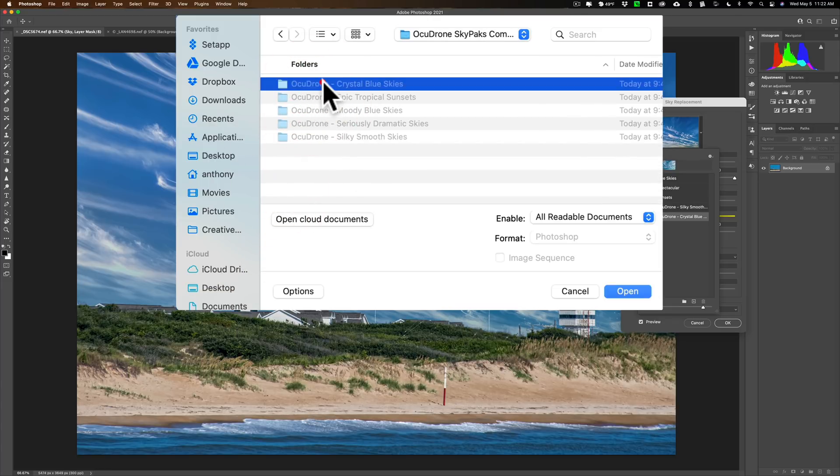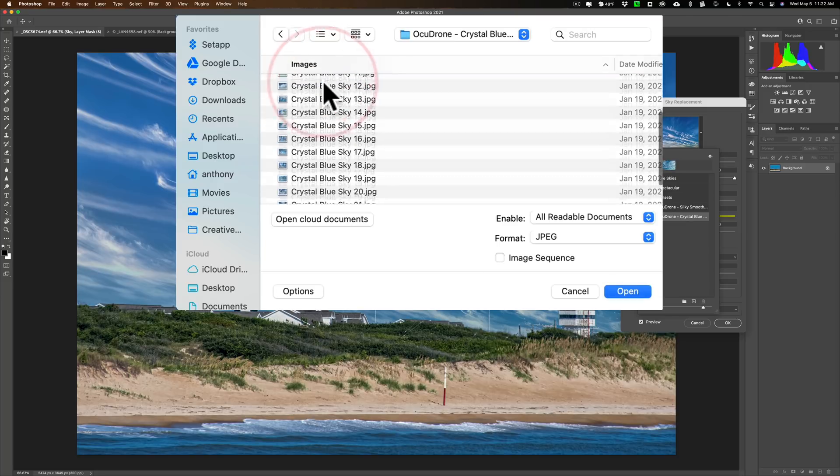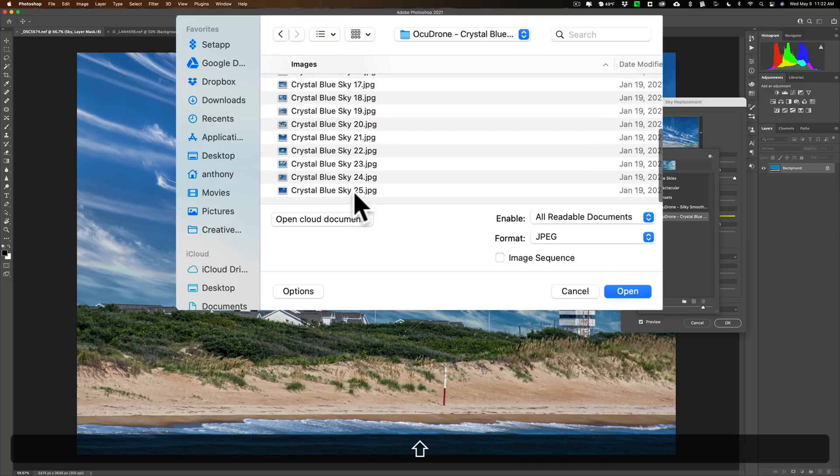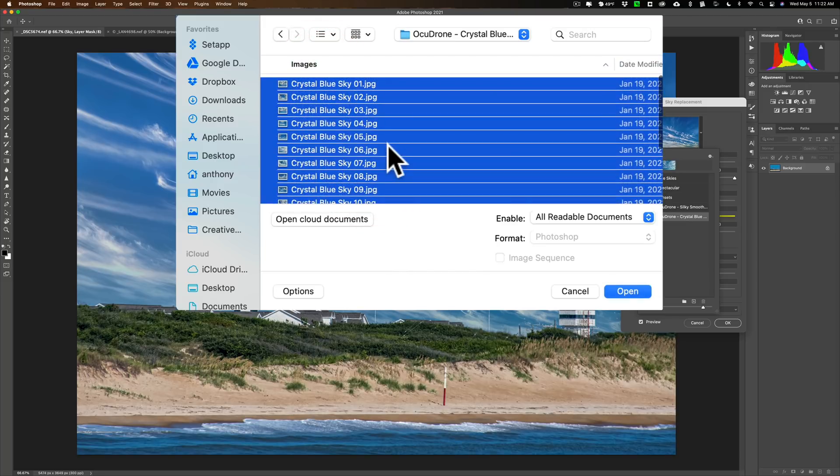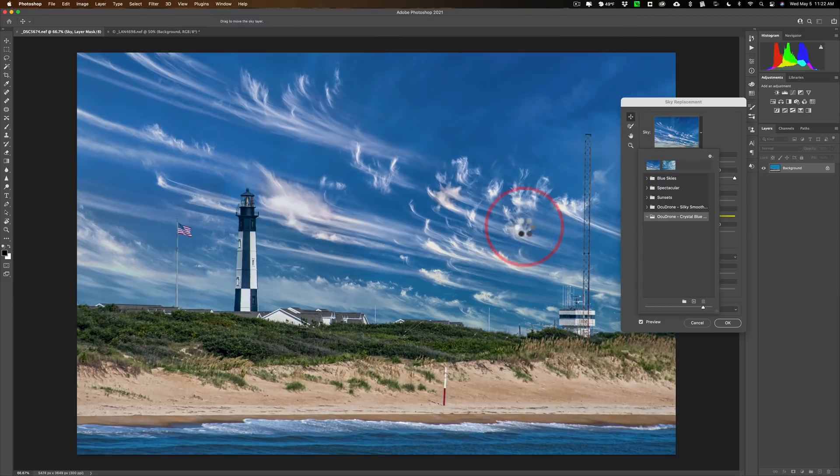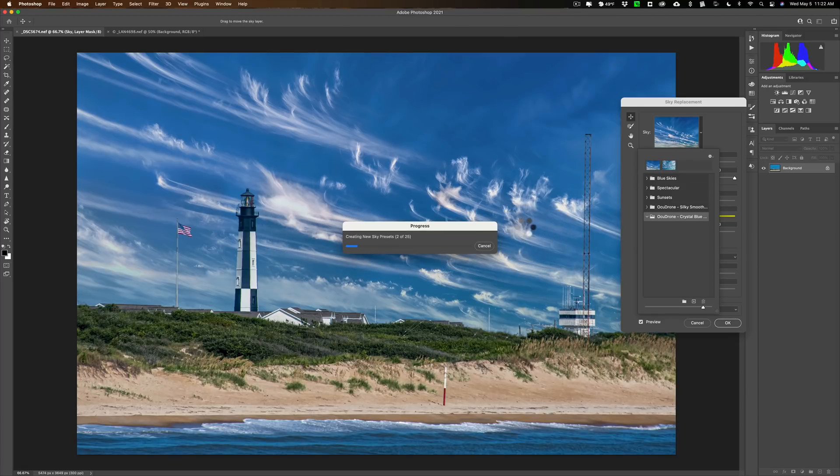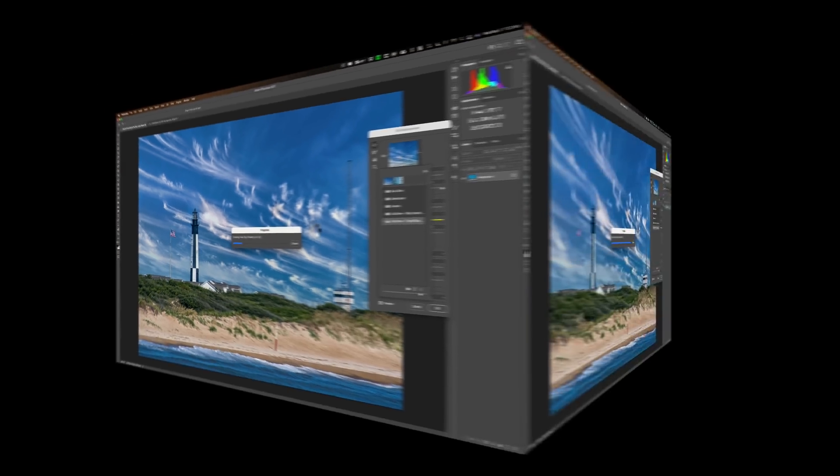Now I mentioned, we're going to use the crystal blue skies on this set. So we're going to select them all - all 25 are selected - and we're going to click open. And again, it needs to install them into Photoshop. Now these are always going to be in Photoshop every time you open it, so you don't have to do this all the time. I'll pause the video again and we'll come back once they're installed.